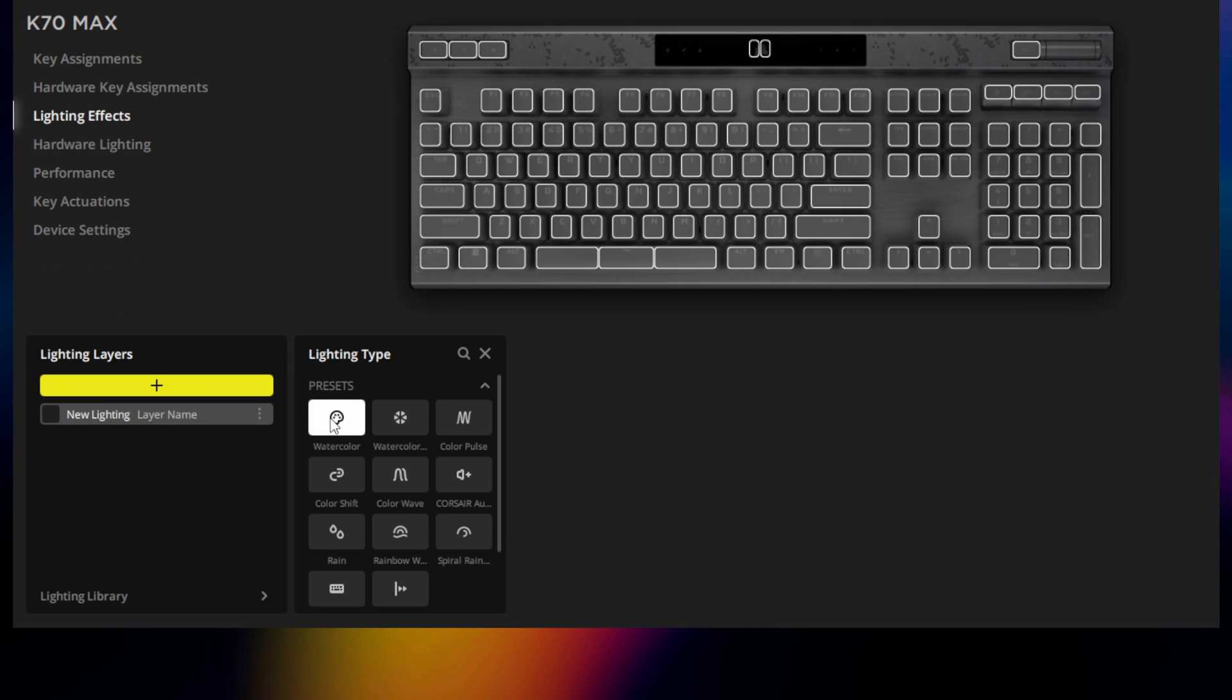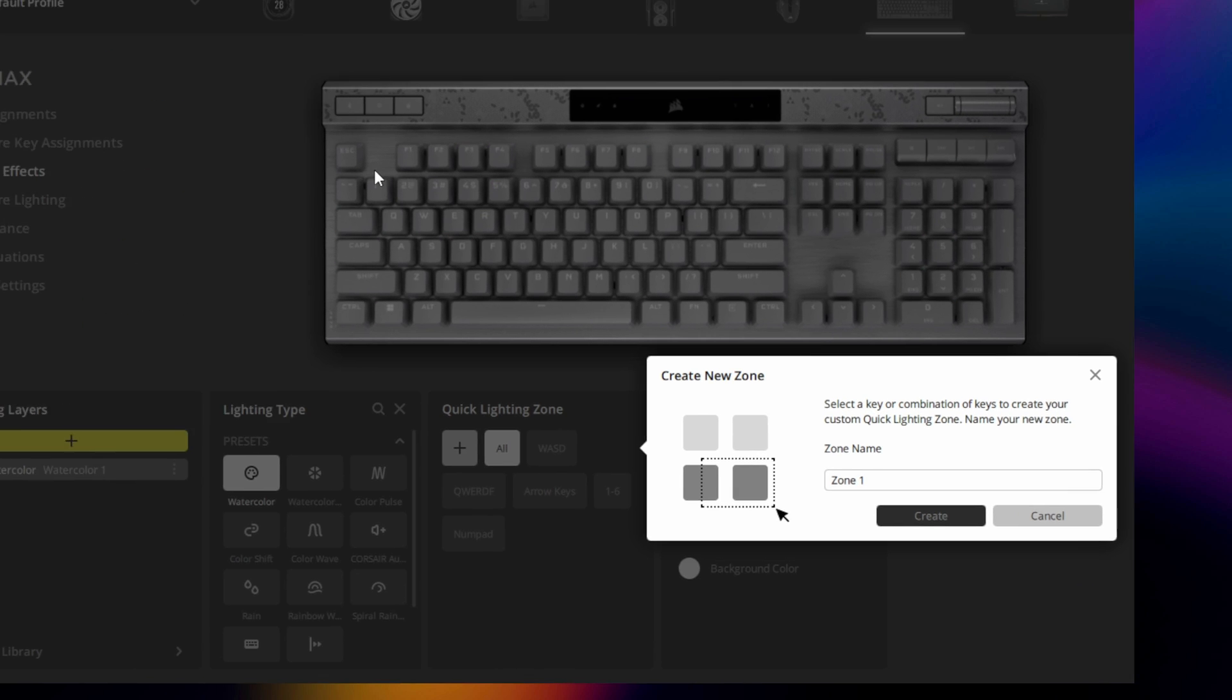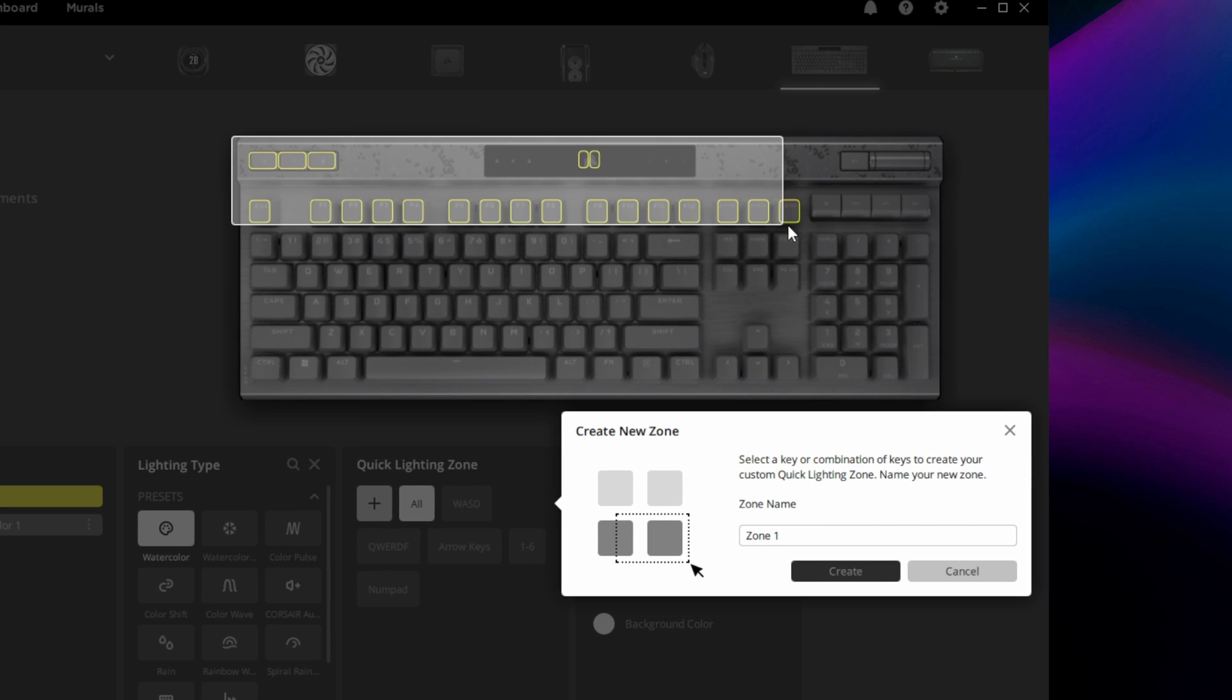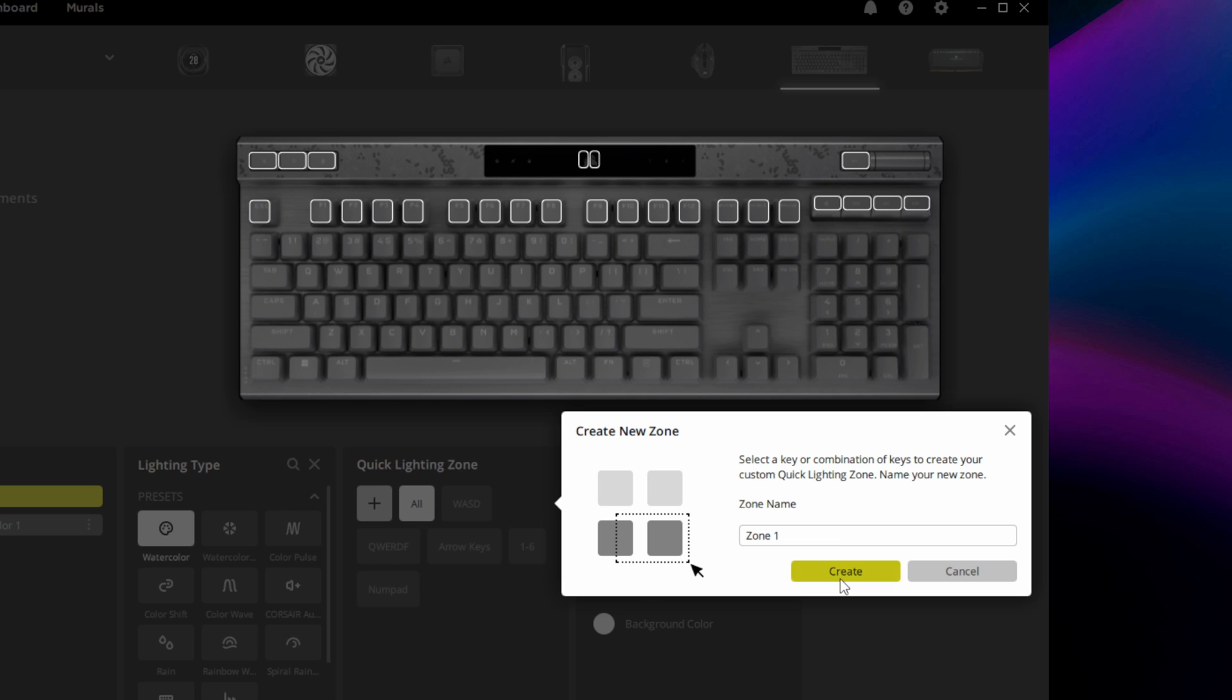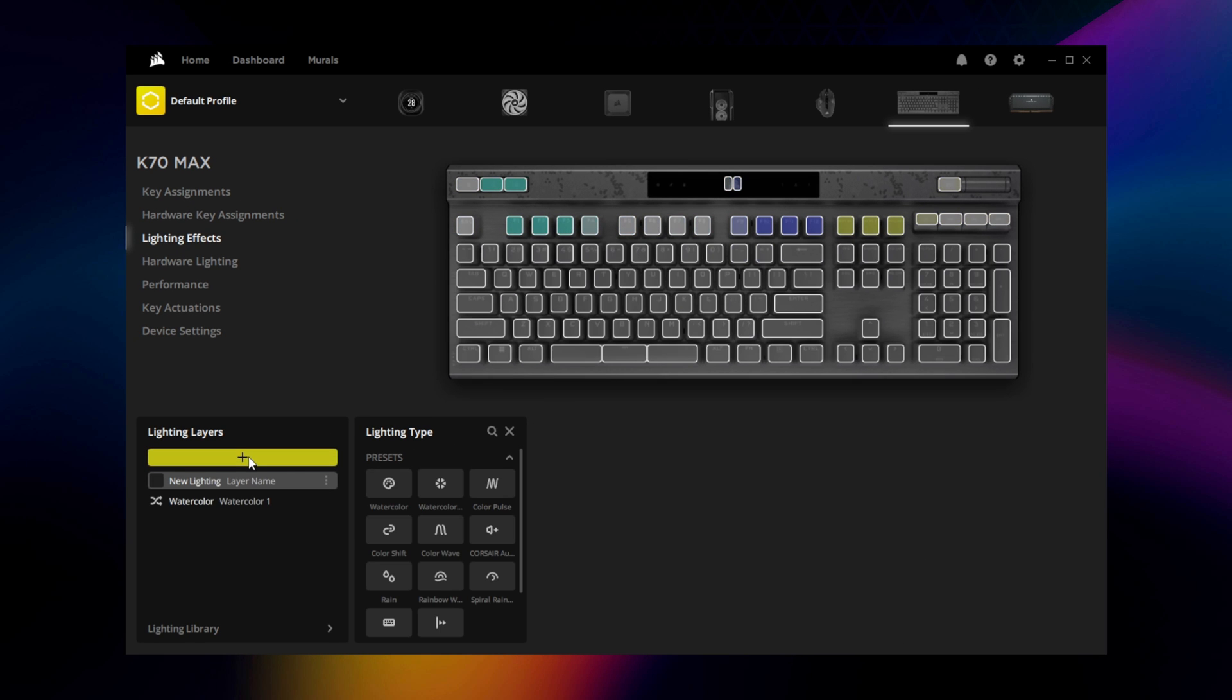To customize your K70 Max's lighting, go to Lighting Effects. Here you can apply any combination of preset, custom, or lighting link effects to any single key or group of keys on the K70 Max.